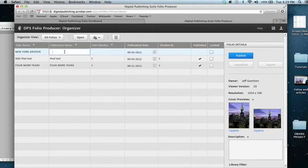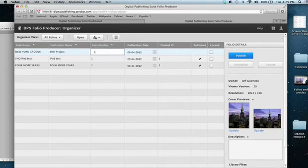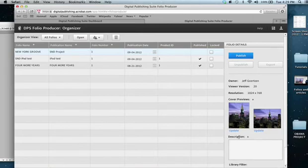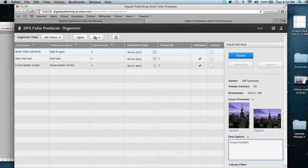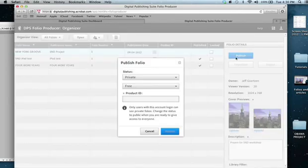Publication name, let's call it S&D Project. Folio number, just call it number one. Don't need to put a product ID. Description, project for S&D Workshop. These are all just not really that important, but it won't let you publish this until you get this all filled in.